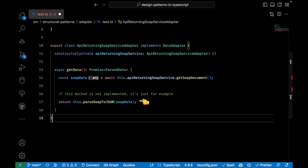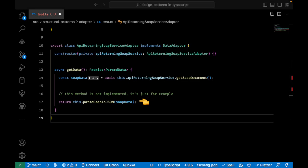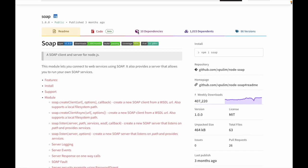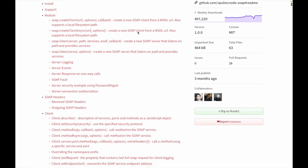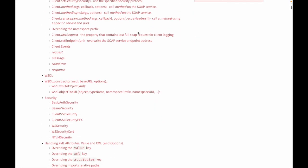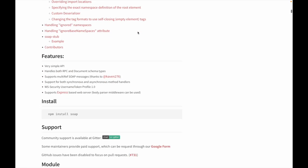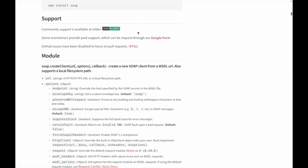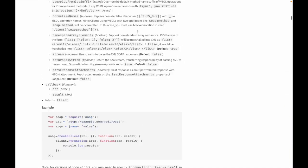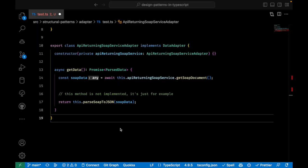The method parse SOAP to JSON represents a method that parses SOAP to JSON as our API will return JSON objects implementing a specific interface. So I'm not implementing the method here, but you'll find parsers as NPM packages that will do the job. This is just for the explanation purpose.